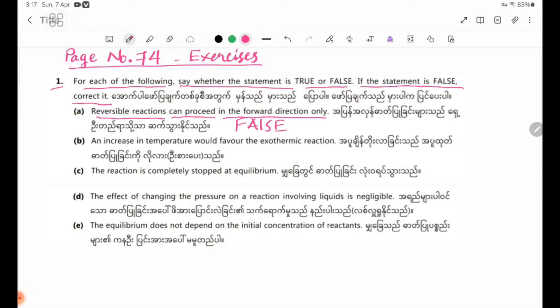Number 1: An increase in temperature would favor the exothermic reaction.